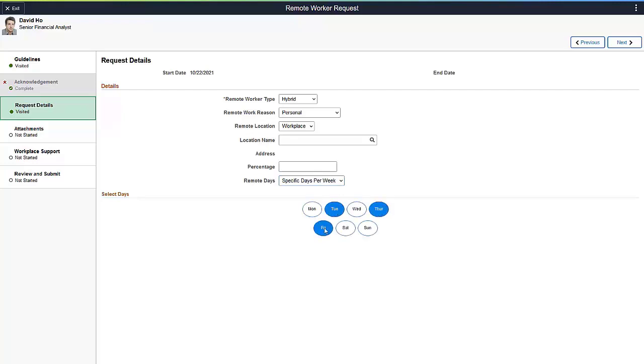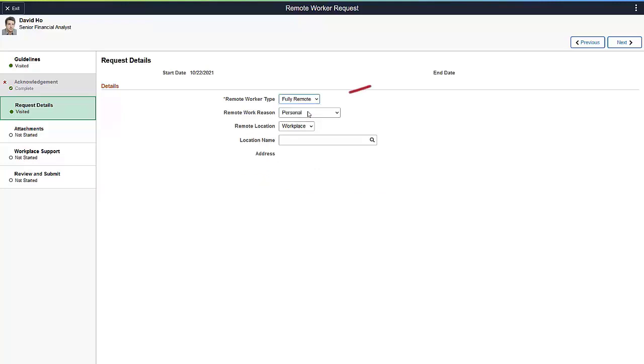It's important to note that the remote worker is not a scheduling or resource planning system. It provides your organization with an estimate of which employees will work remotely, and when they will be working remotely. Employees that work fully remote do not have the option to complete the percentage or remote days, as they are working every day and 100% remote.